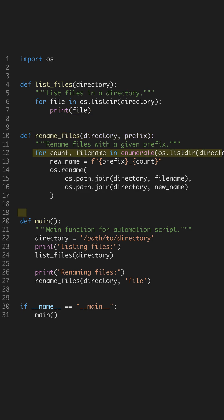The renameFiles function is our automation powerhouse. It takes a directory and a prefix, renaming each file in sequence. It uses the enumerate function to keep track of the count, ensuring each file gets a unique new name.